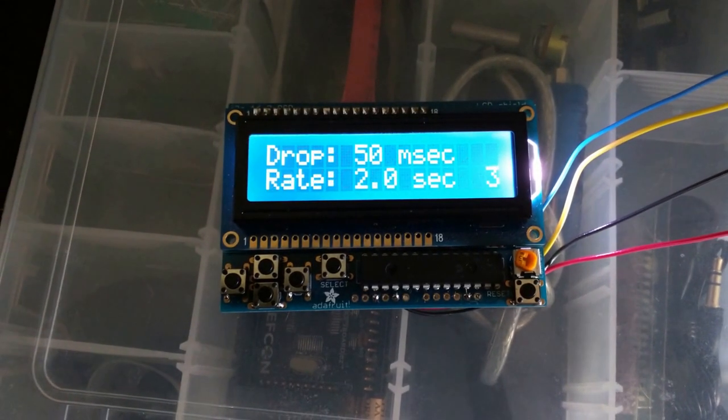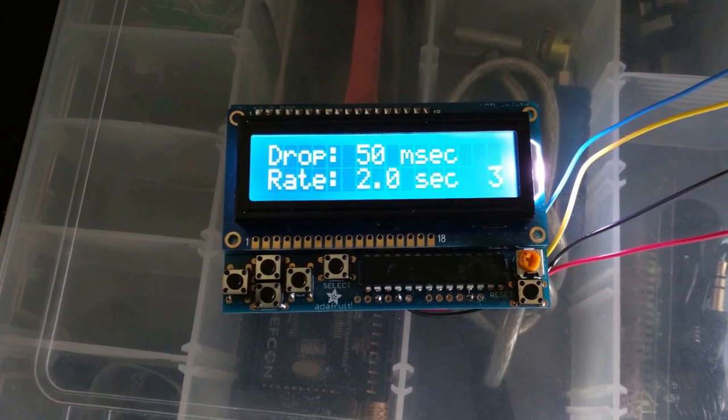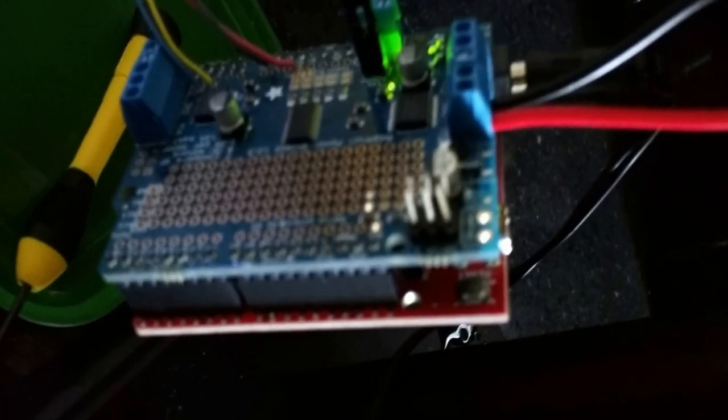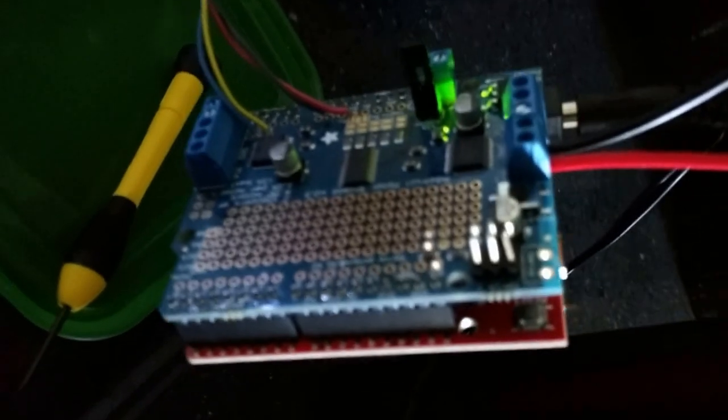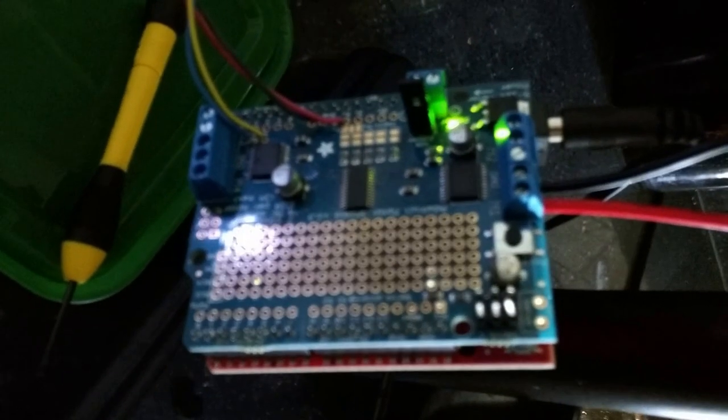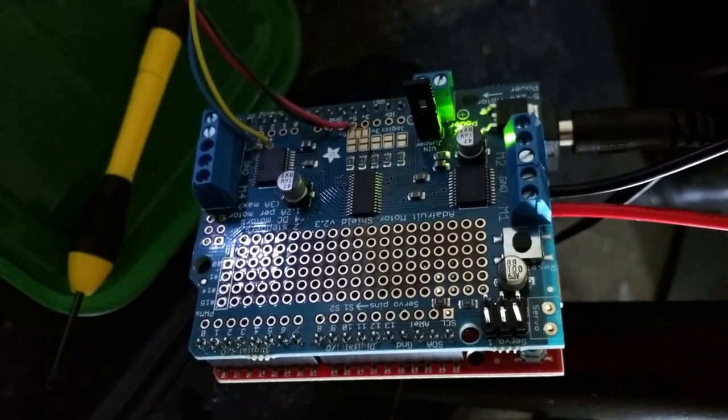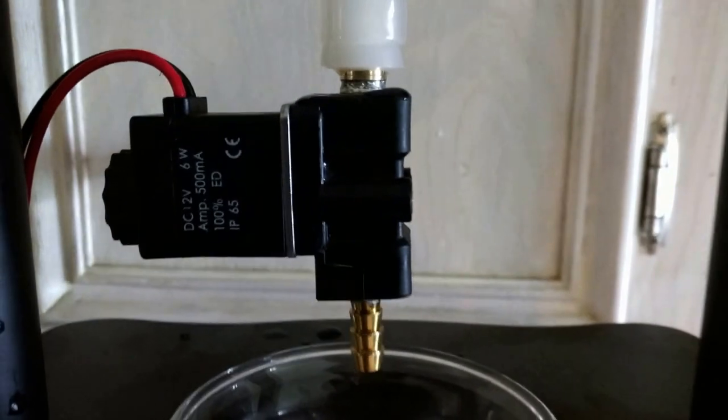So this is the control panel. It comes from Adafruit. It's been combined with a SparkFun red board, an Arduino board, and the Adafruit version 2 servo and motor shield comes up here to a solenoid valve.